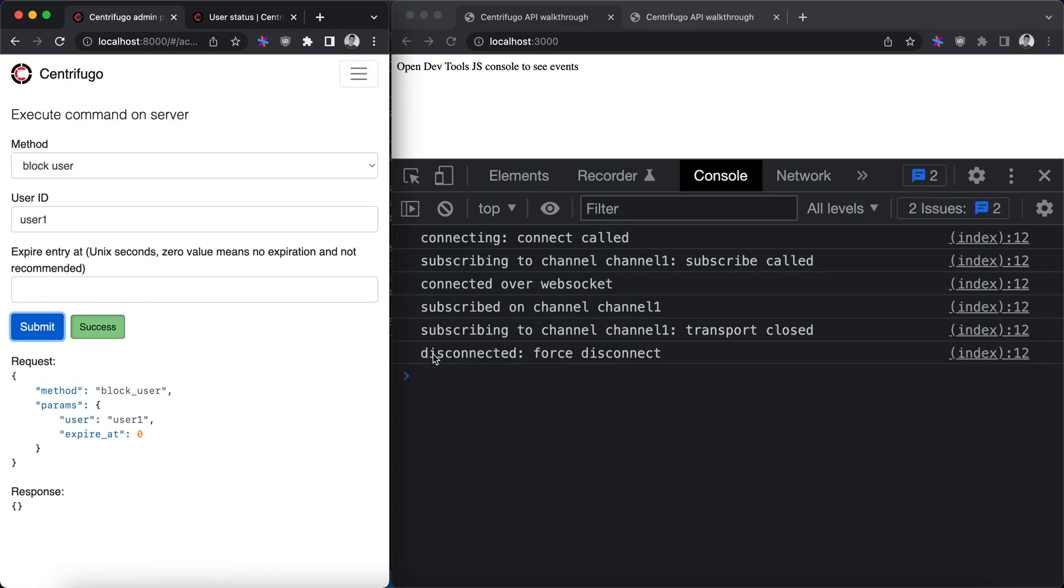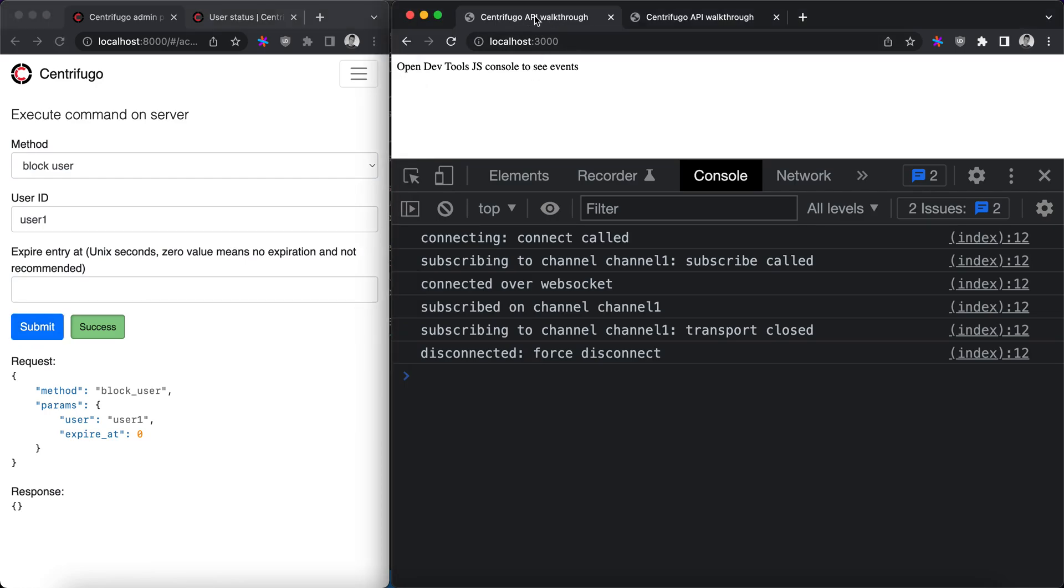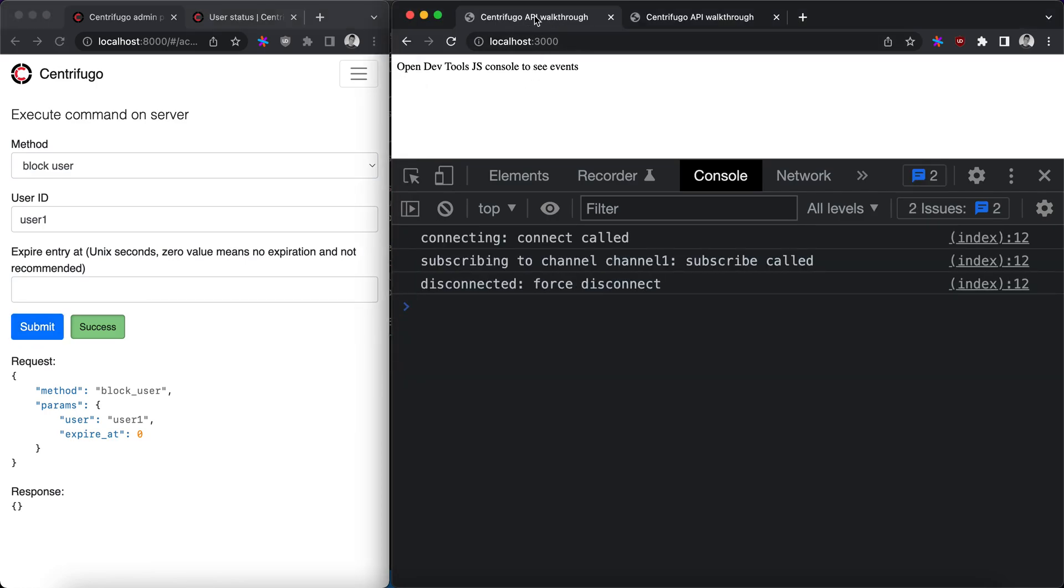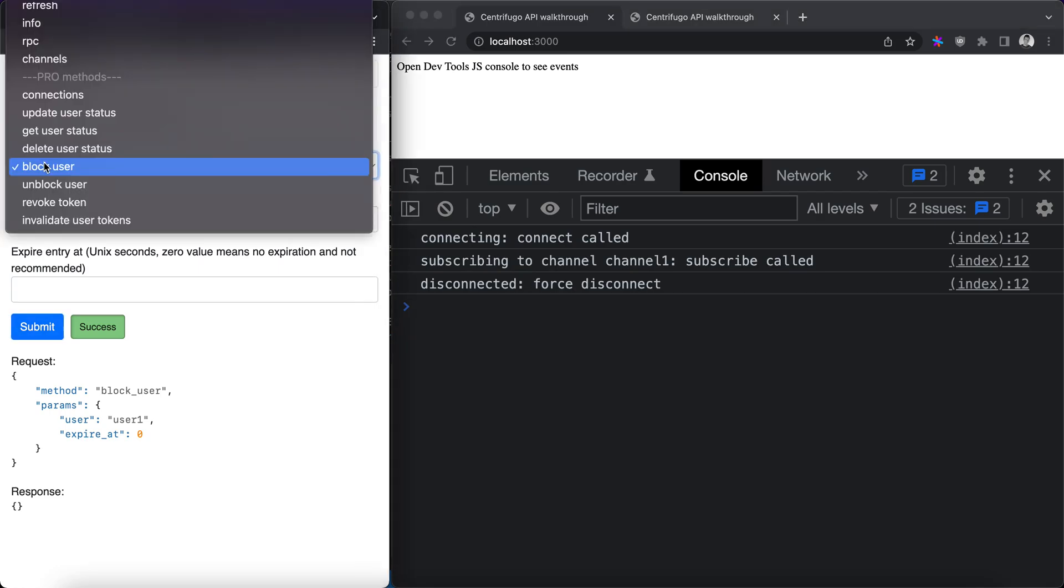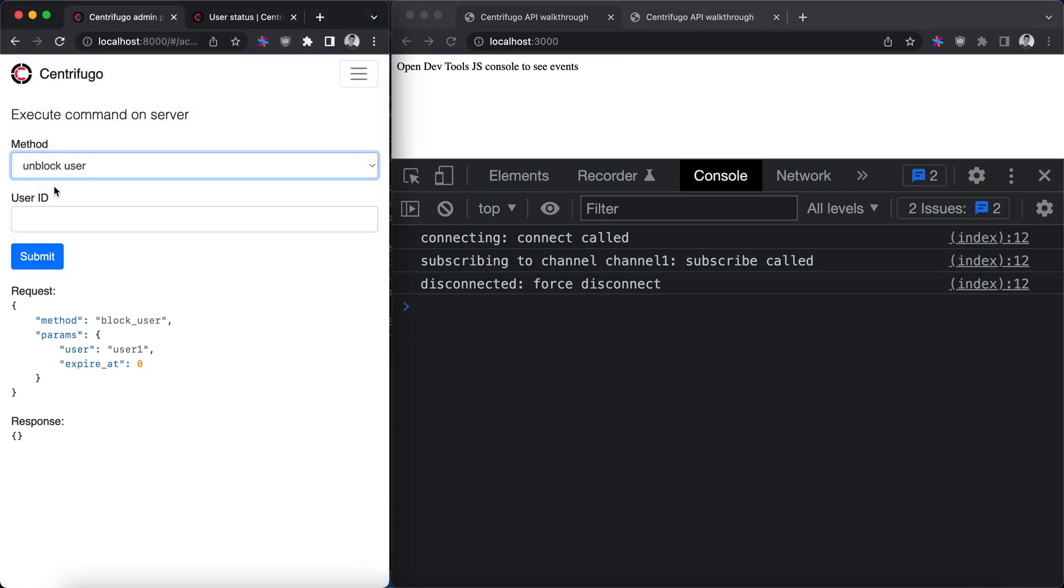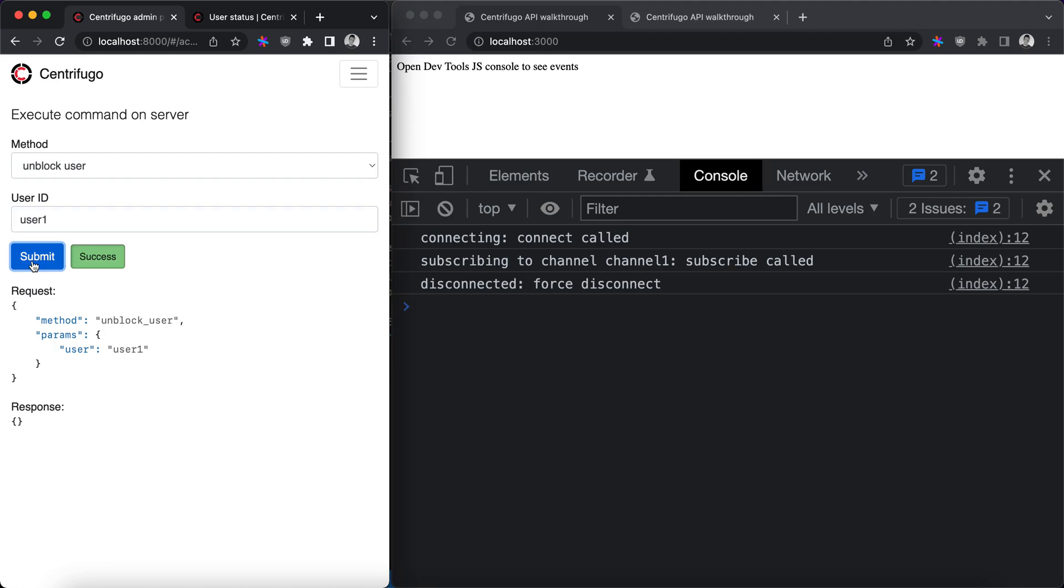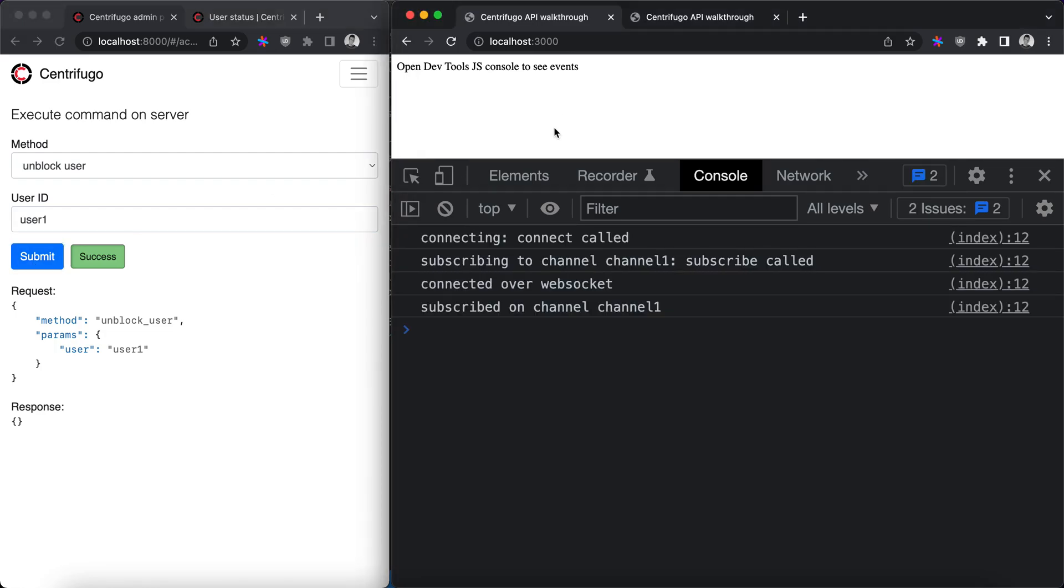Here you can see that user was disconnected. The important thing is that even after reconnect, reload browser tab, user is still disconnected until we unblock him from block list using unblock user API. After that user can subscribe to channels again.